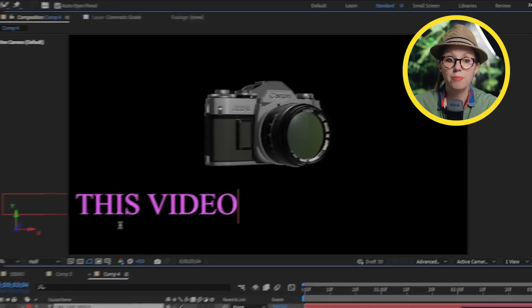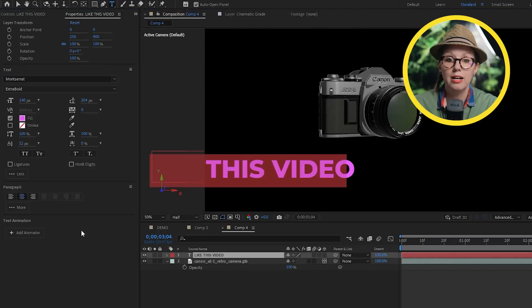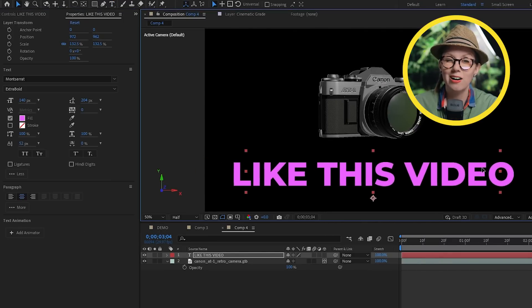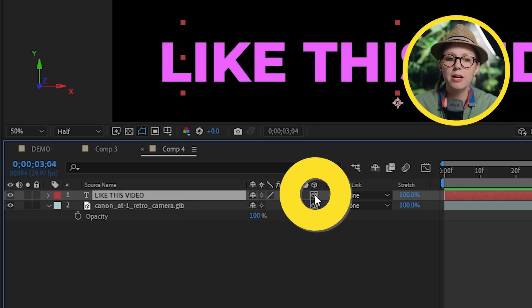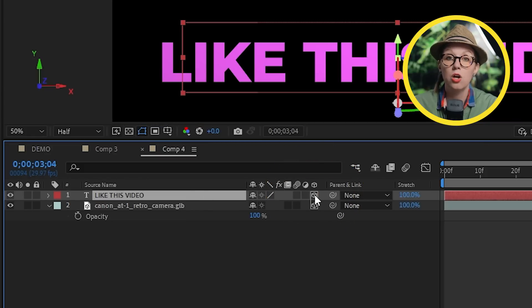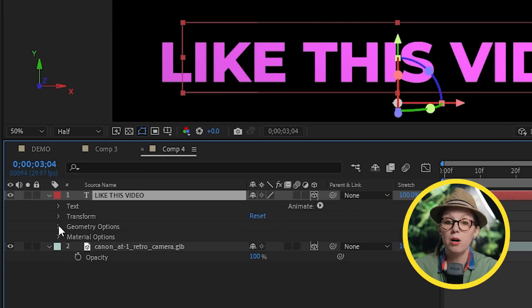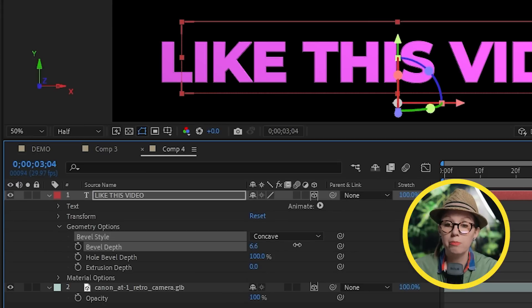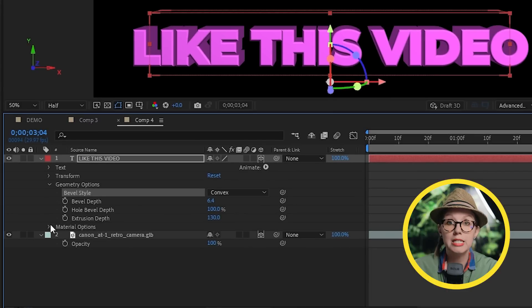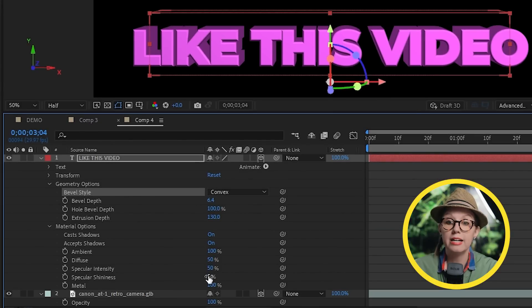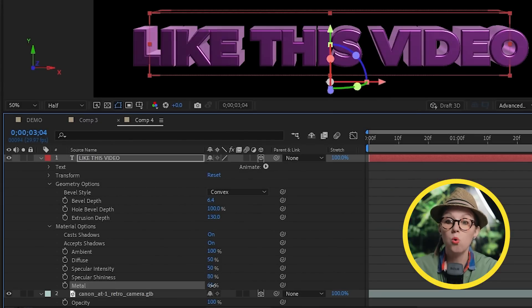Down in the composition I can also create some 3D text by typing in whatever I want. In the text layer, let's tick this 3D box icon to make the text 3D. If I expand its properties under Geometry Options I can add bevels and depth, and under Material Options I can make the text more metallic or more shiny.